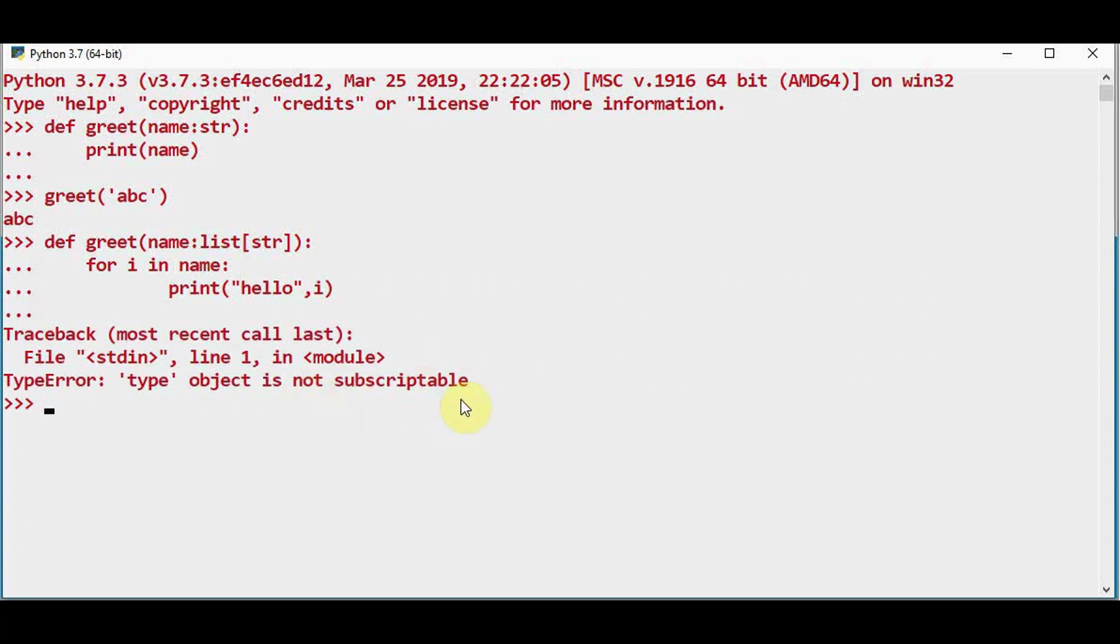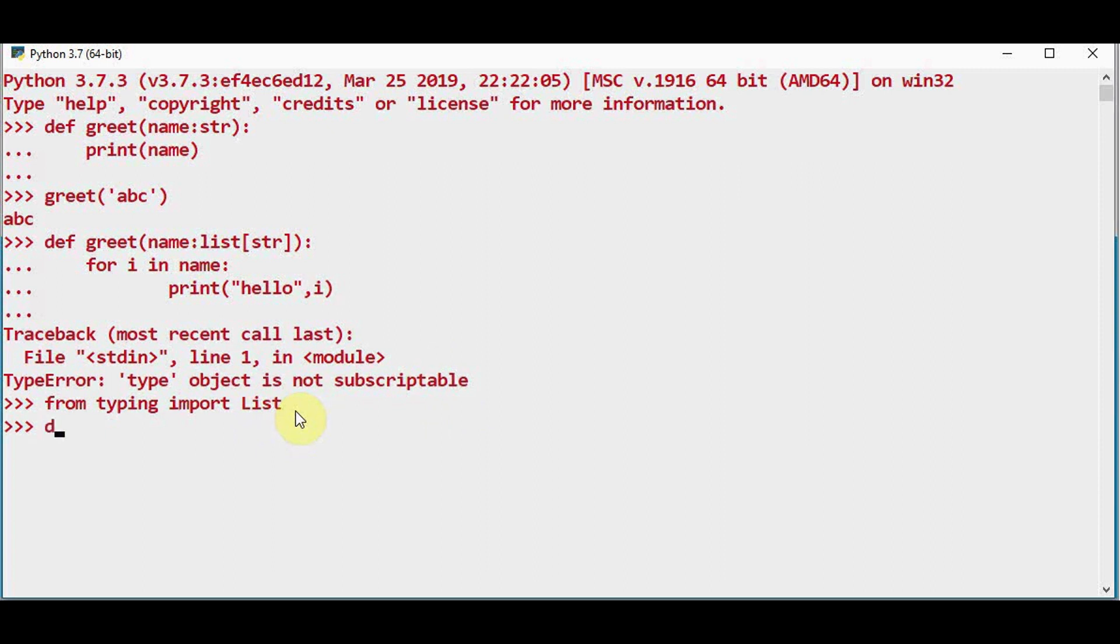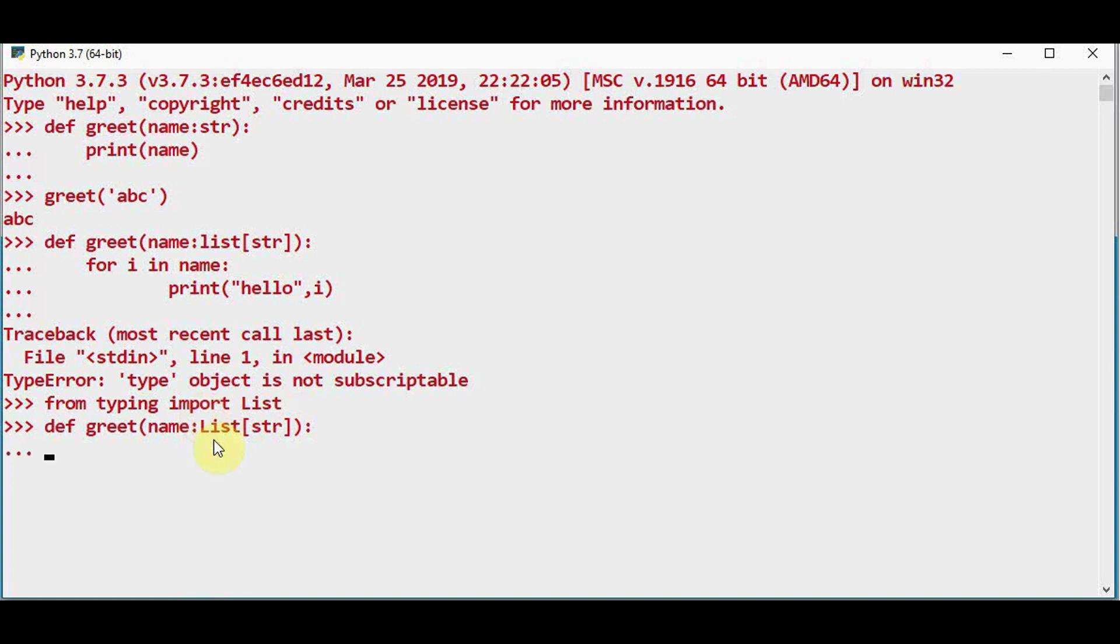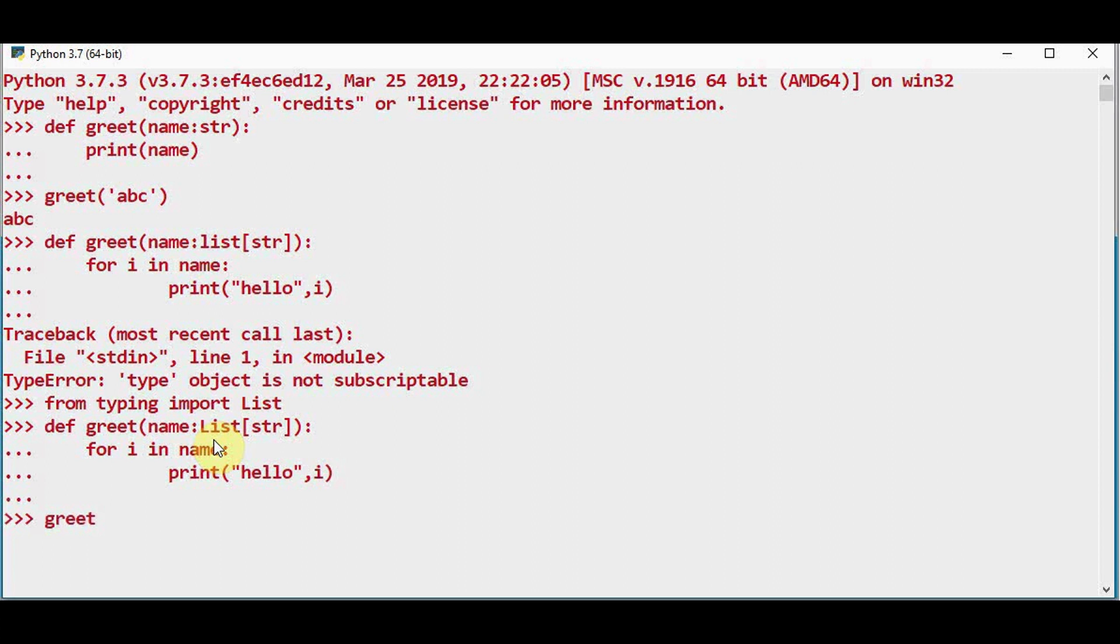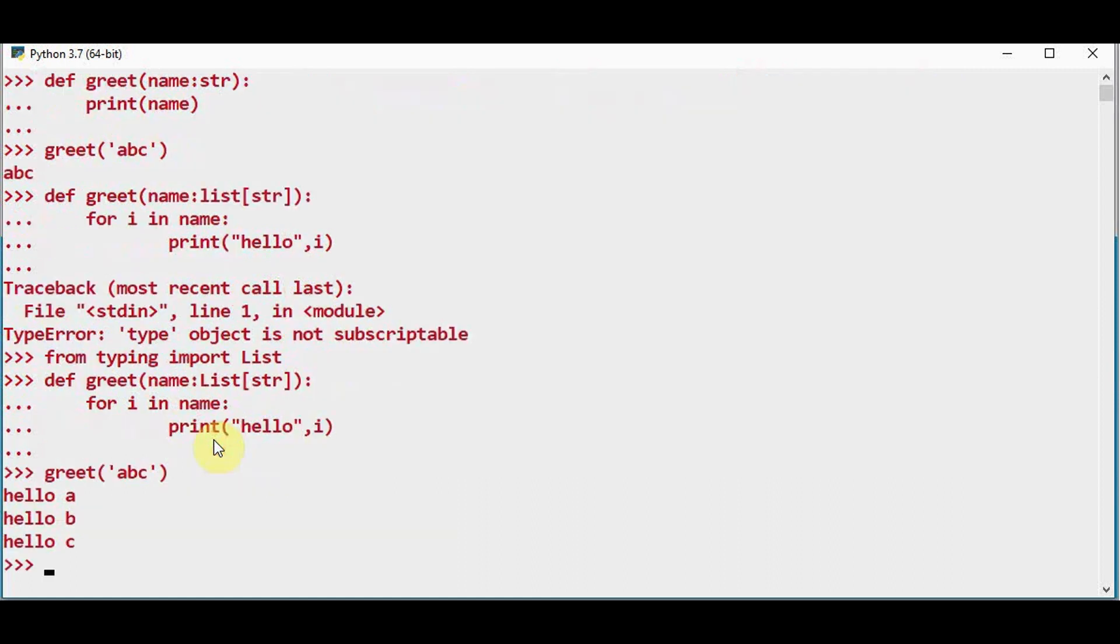So I will use from typing import List. Note that L is in capital letter here. Now you can define the function. Again note here L is in capital letter. This will be considered as the list of strings.